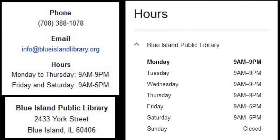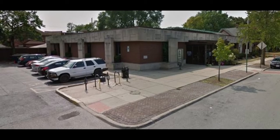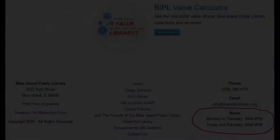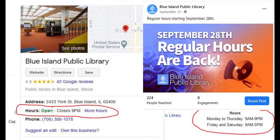These hours are subject to change due to COVID-19 restrictions put in place by the state of Illinois. If this happens, the hours of operation will be updated on the library's website, Google listing, and social media pages.